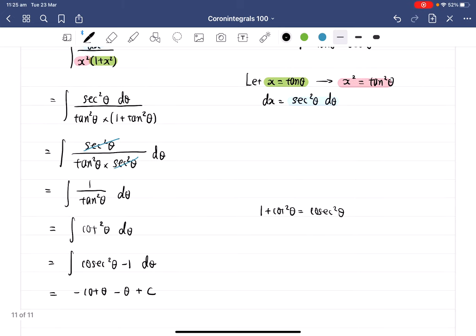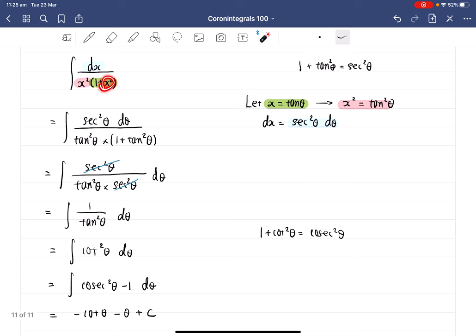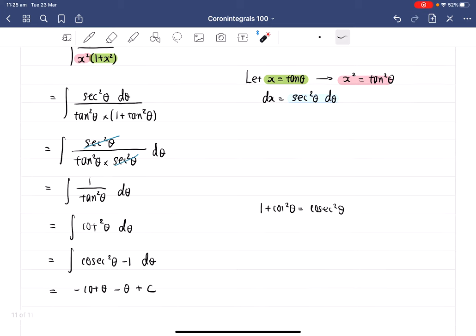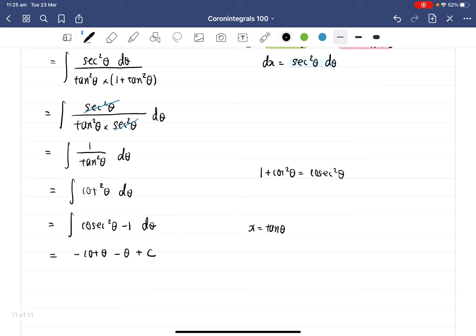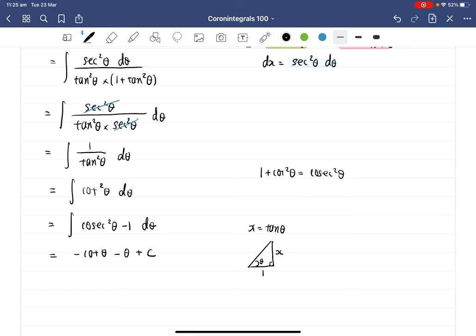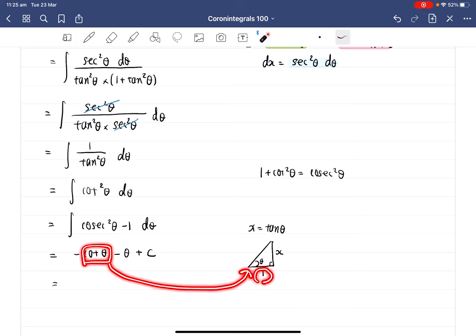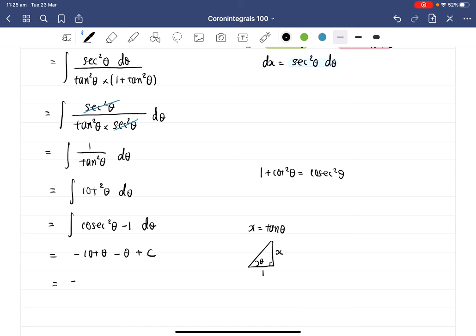Please pay attention to the original question — it is in terms of x, but our answer is in terms of theta, so make sure you change it back. We know x equals tangent theta from the original substitution. We can create a right-angle triangle: calling this angle theta, with tan theta equal to x, the opposite side equals x and the adjacent equals 1. Therefore negative cotangent theta, based on this triangle, is adjacent over opposite, which gives 1 over x. So the answer is negative 1 over x minus theta, and theta is just the inverse tangent of x, giving us negative 1 over x minus inverse tangent of x plus C.